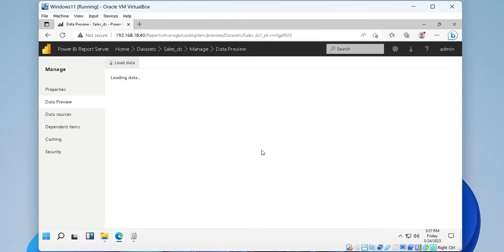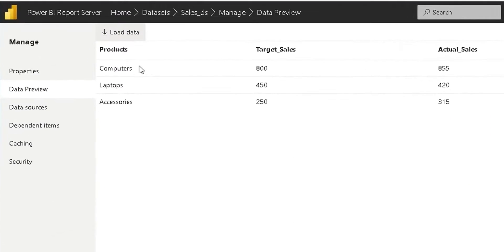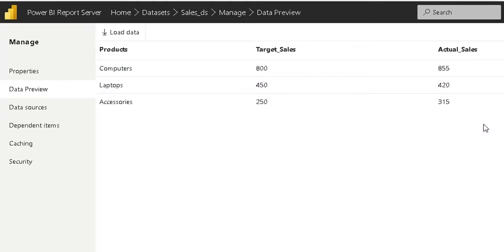Today, we will show you how to create a simple data set in Power BI Report Server.